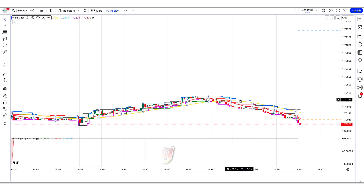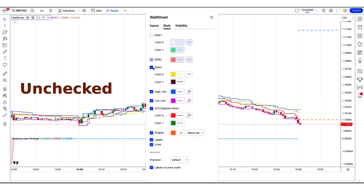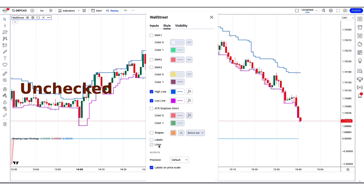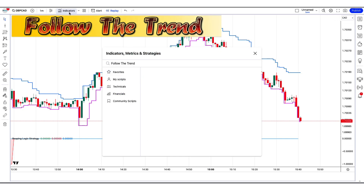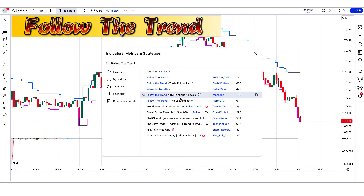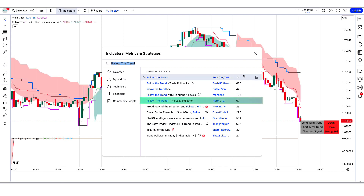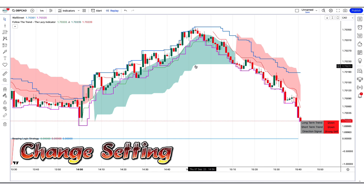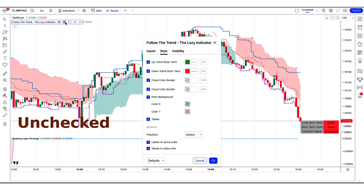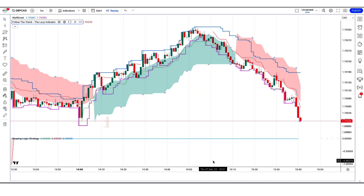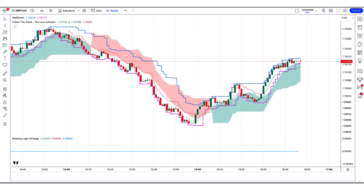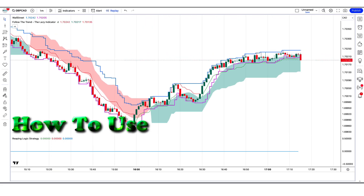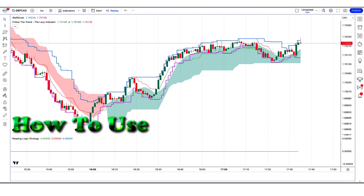We will use the Wall Street Strategy indicator to set stop loss for the trade, and we have to change some settings — unchecking some options. After that we apply another indicator: we search 'follow the trend' in TradingView and click on the Follow the Trend — The Lazy Indicator option. In its settings, we uncheck the tables option. Now our setup is ready. I hope you liked this trading setup. Let's see how we use these trading tools.